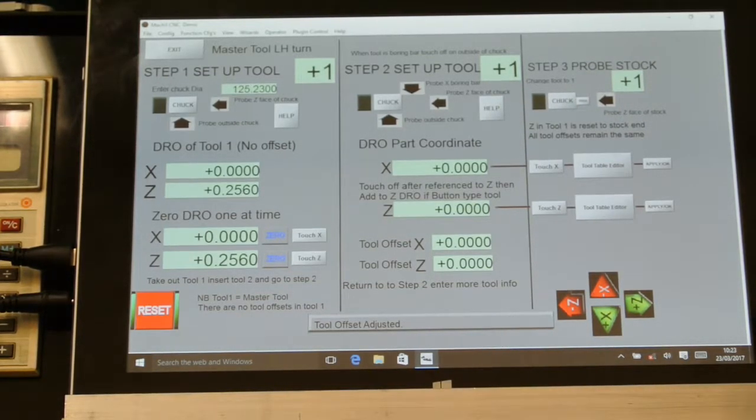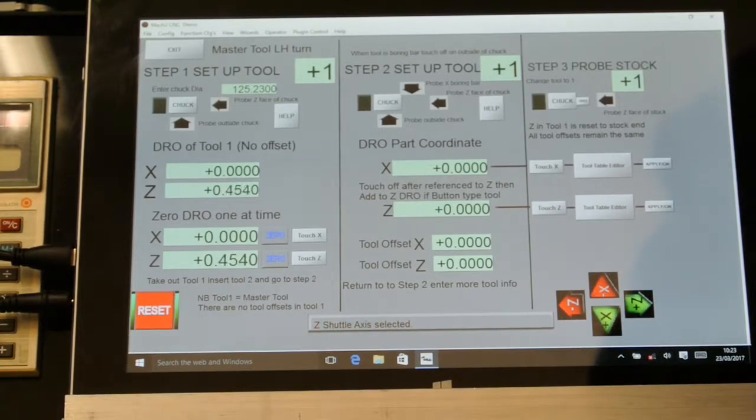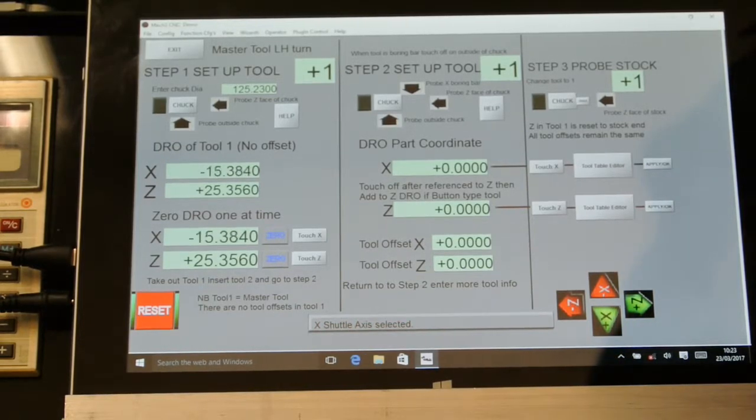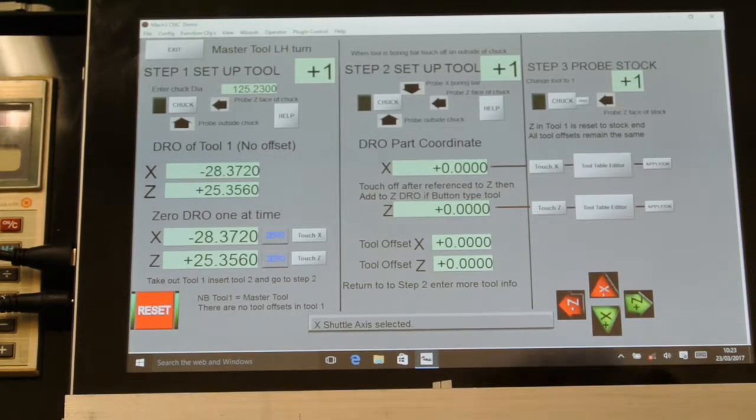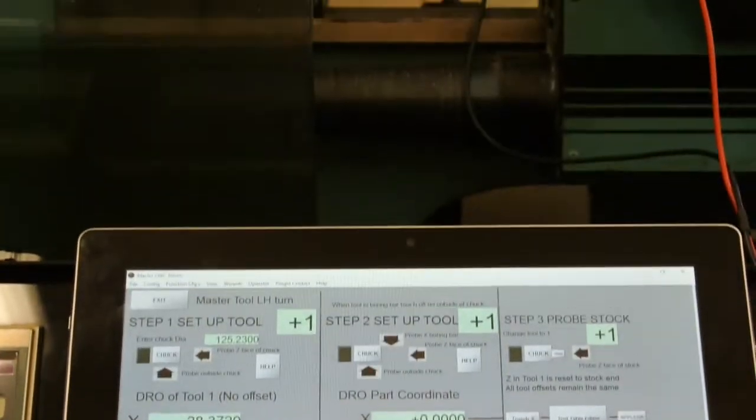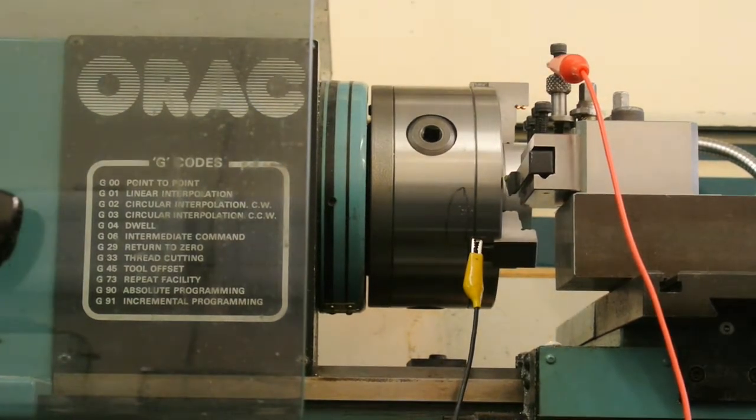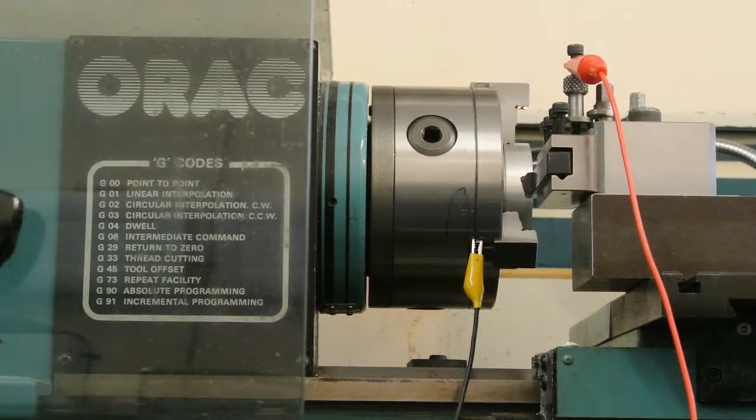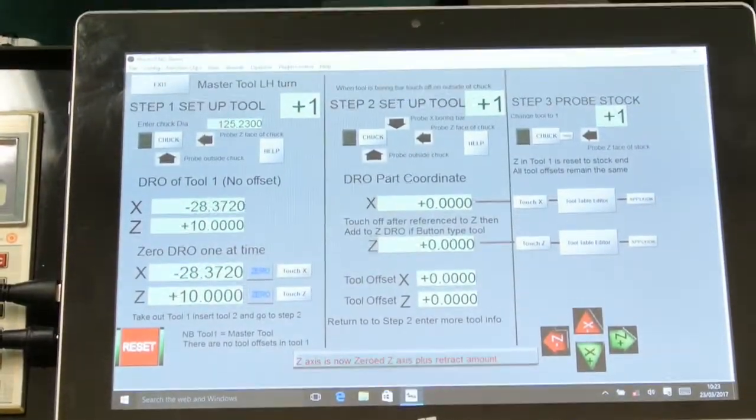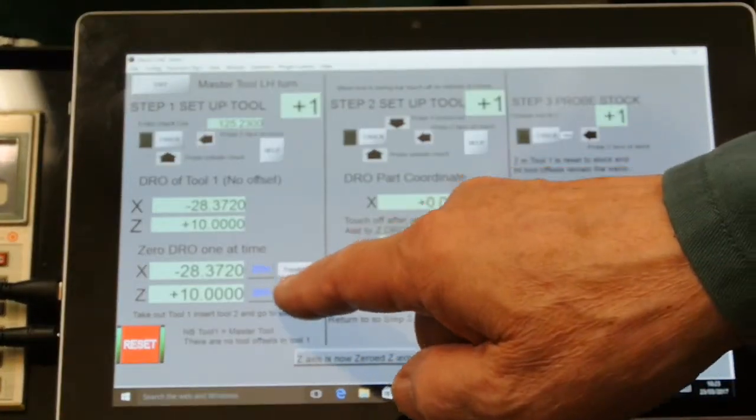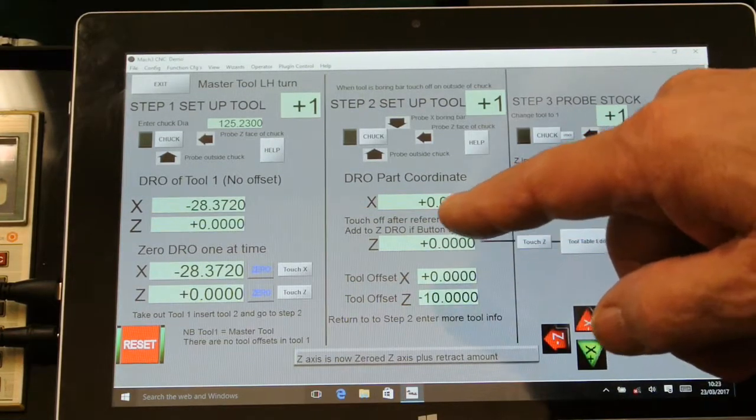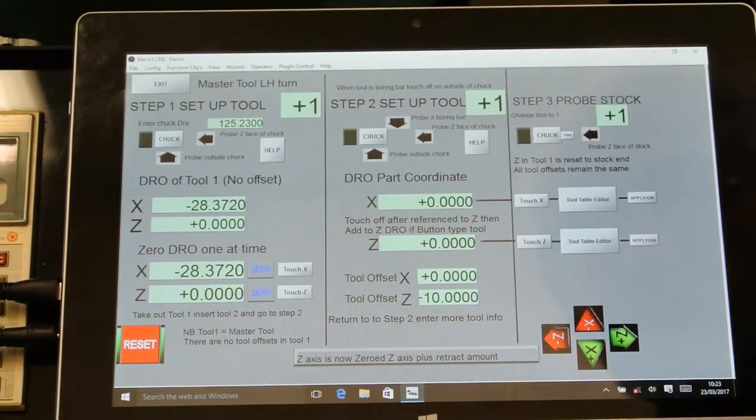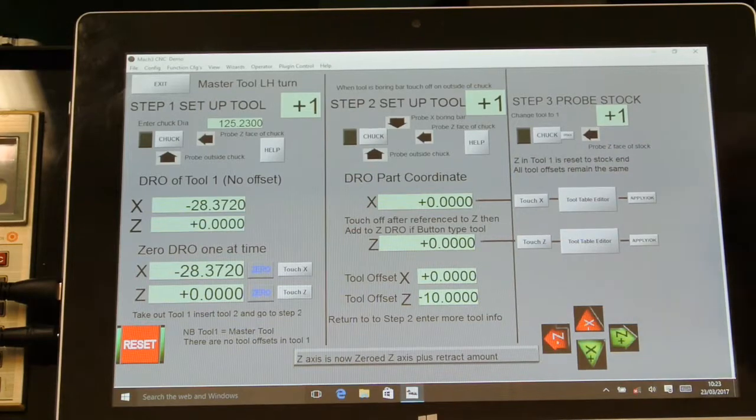I'll reposition and jog onto the Z. The same thing will happen here. Touch that, goes to zero, and touch Z, and then that's in the tool table at zero.